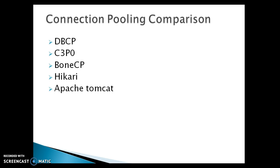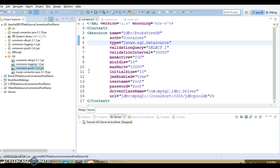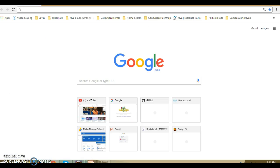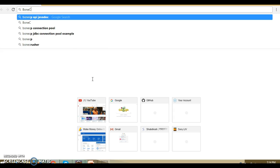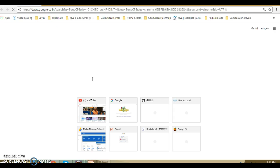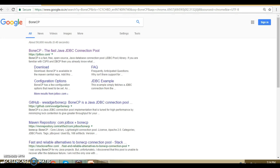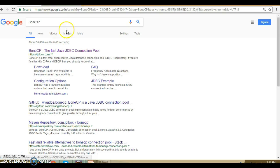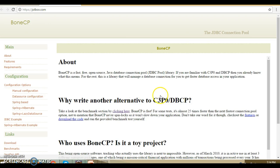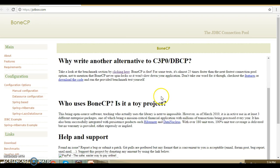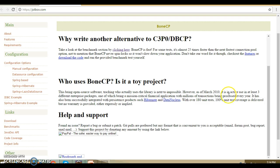If you go to the BoneCP website, you can write BoneCP and they have a website over here.